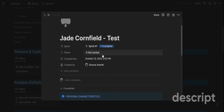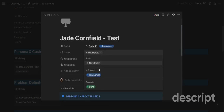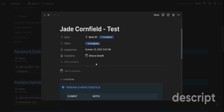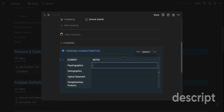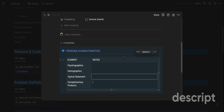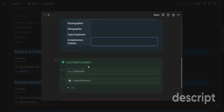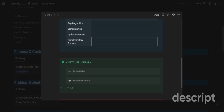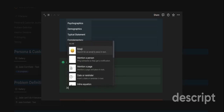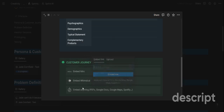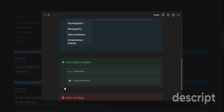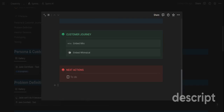Within a sprint you will define the persona and the customer journey. You have the name of the persona and its status, because you refine it over time. Within the persona page you have the psychographics, demographics, typical statement, and complementary products they buy and use. You can embed Miro boards, Whimsical boards, or whatever embed you like just by using slash embed, so that everyone has a source of truth to return to whenever there are misunderstandings. You also have next actions in simple checkboxes.